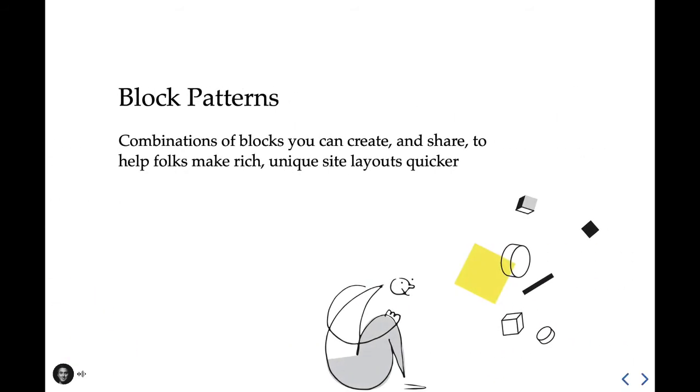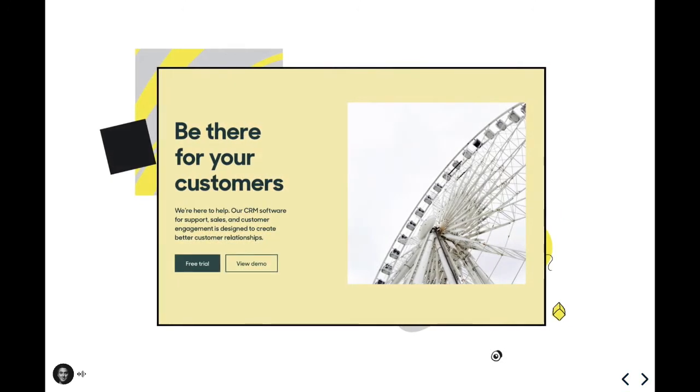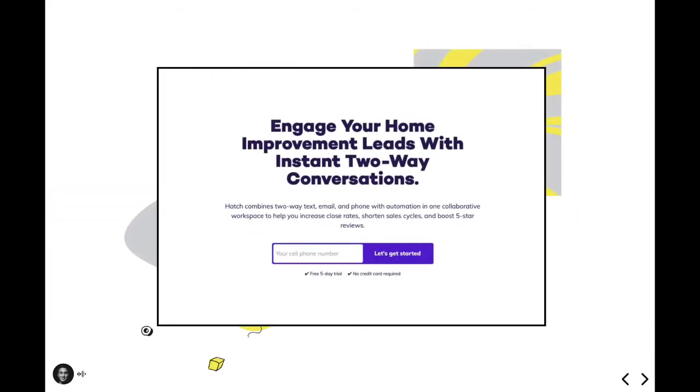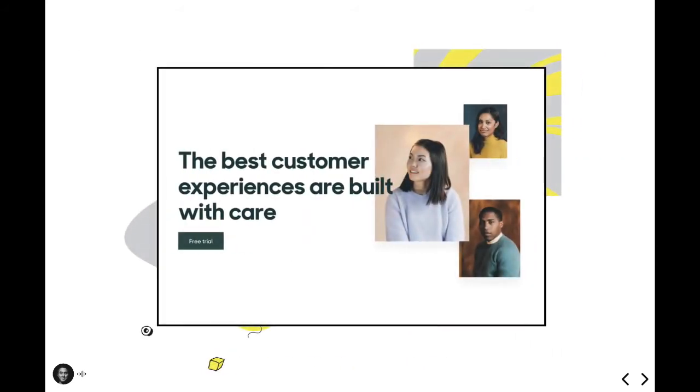Block patterns are combinations of blocks that you may create and share with others to help folks make better, more unique layouts much quicker than adding individual blocks one at a time. I've put together a few examples from the web of common layouts or sections that could very well become block patterns. You see, to create any of these here, it takes a good amount of time and a little bit of finesse in order to add and then style each block appropriately. Just imagine placing any one of these patterns onto your site with just a single click.